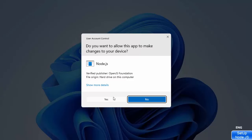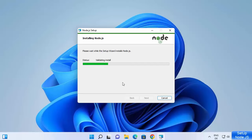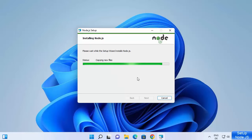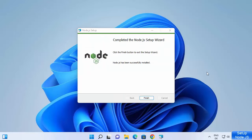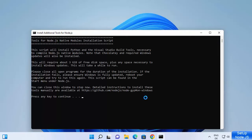You will first see a prompt asking if you want to allow this app to make changes to your device — click Yes. The installation will start and finish really fast. After a few seconds you will see the message that says the Node.js setup is completed and Node.js has been successfully installed. Click Finish and Node.js is installed on your Windows 11 operating system.